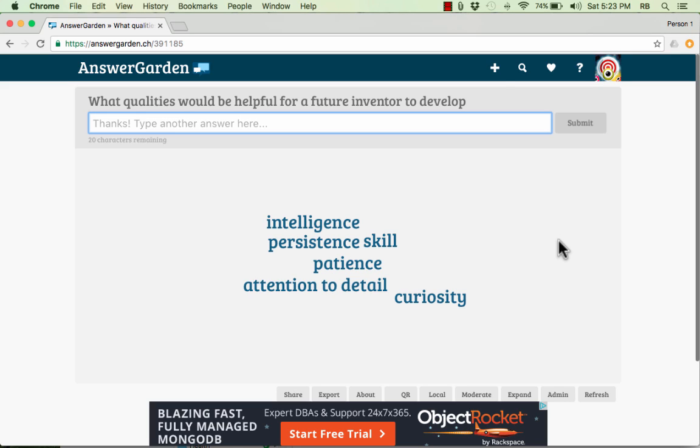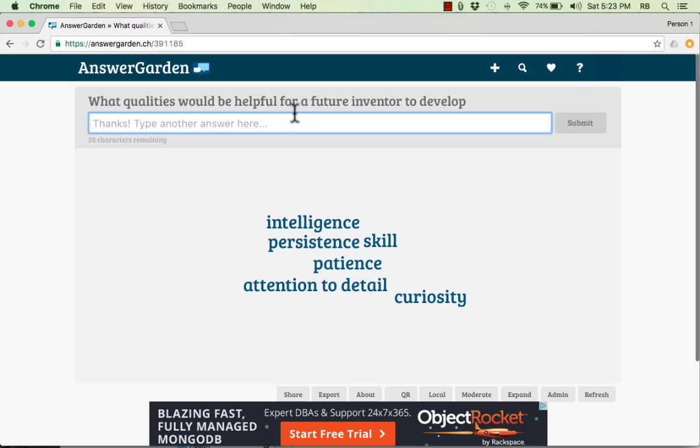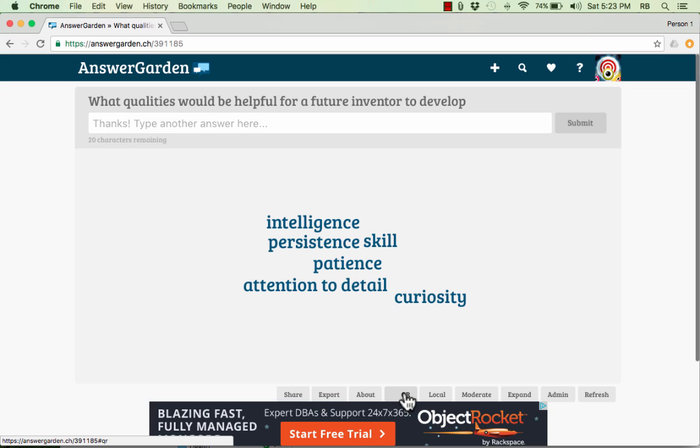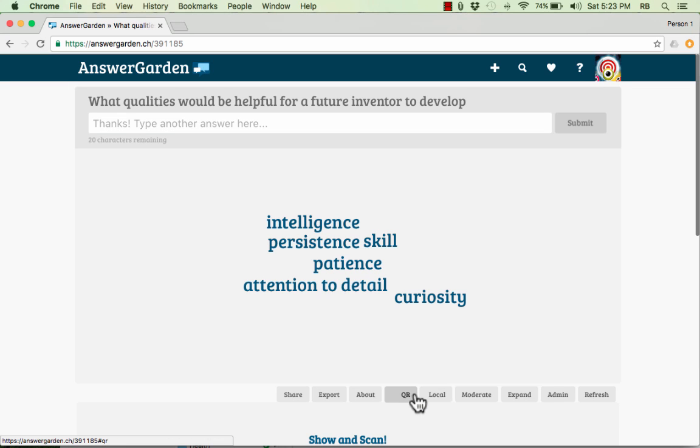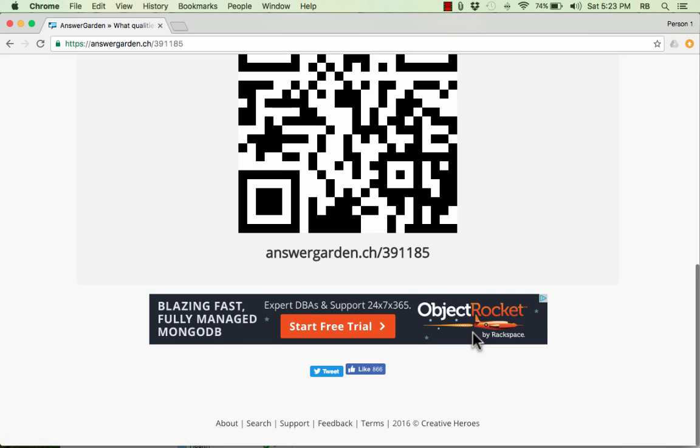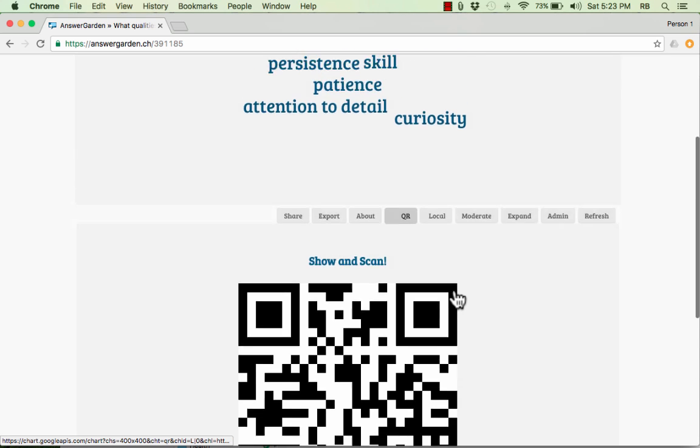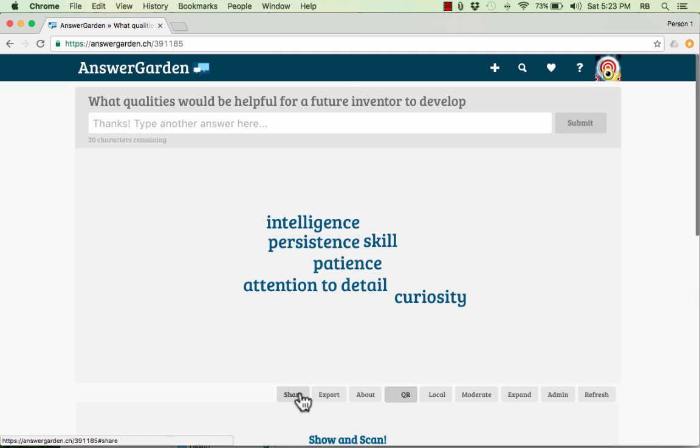Just go to AnswerGarden.ch, click the Create an AnswerGarden button, put in your question and your options, and then just get this URL and share it with your students. There are some options along the bottom that are good to know about. For example, QR. If you click on QR, it gives you a QR code that makes it really easy and quick for students to be able to access your AnswerGarden, especially if you're using mobile devices like iPads, Kindles, smartphones, things like that. So that's a great option.